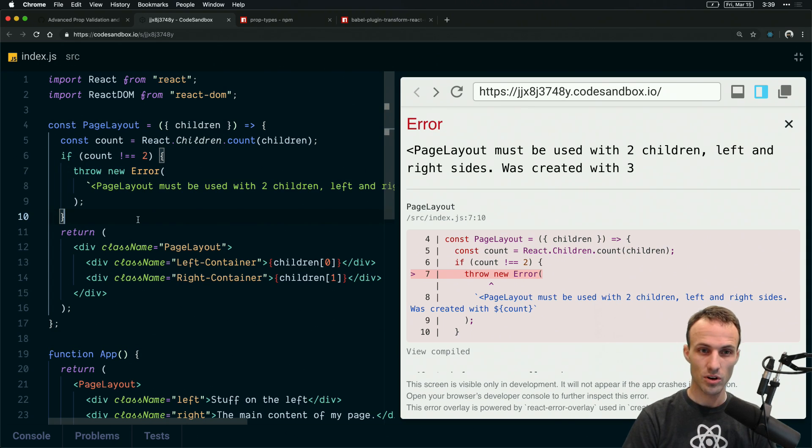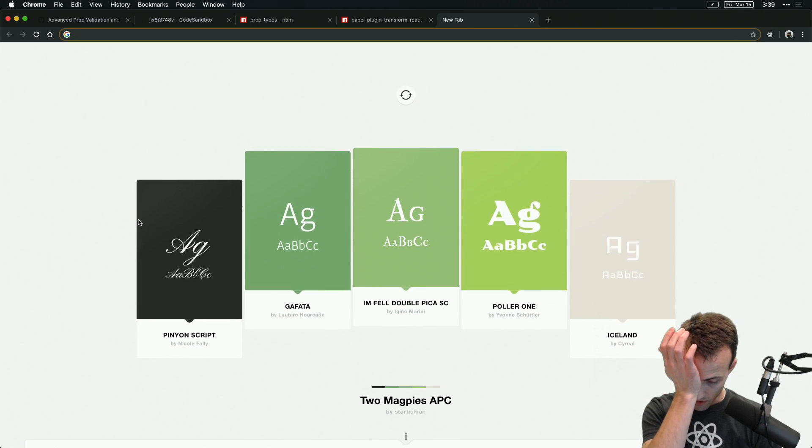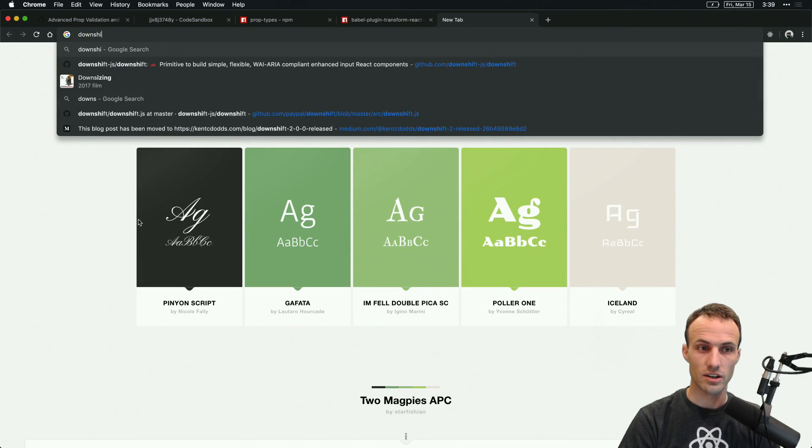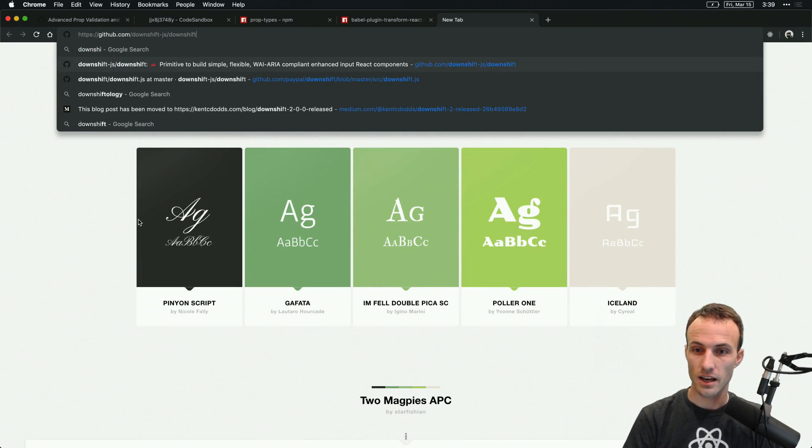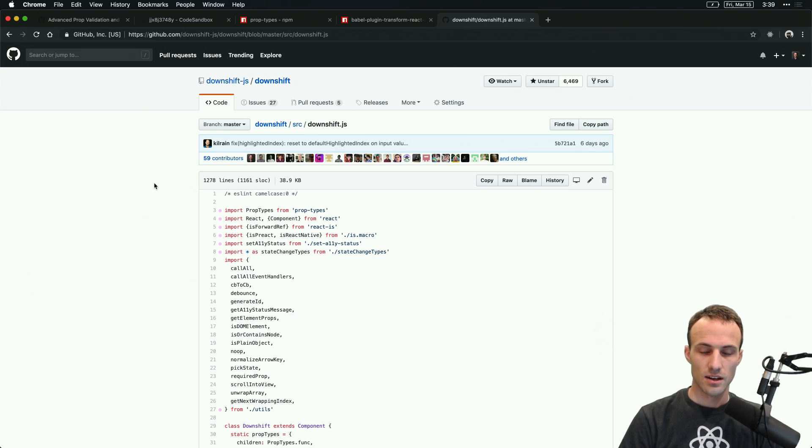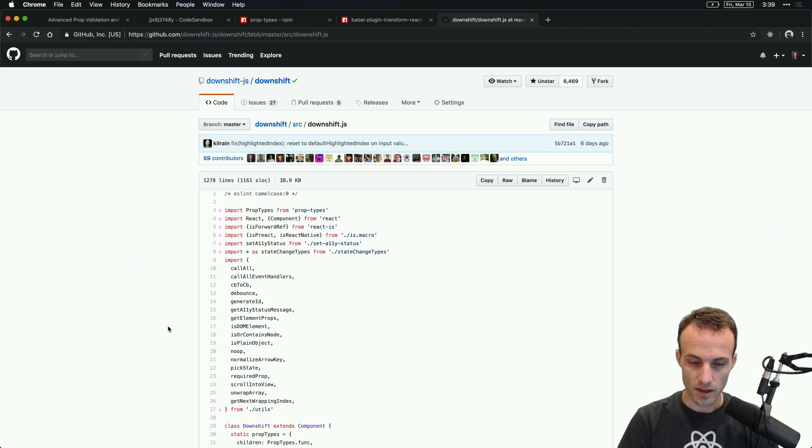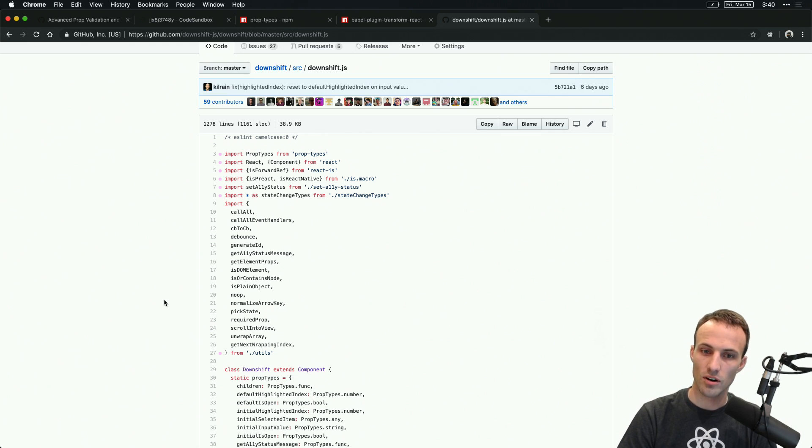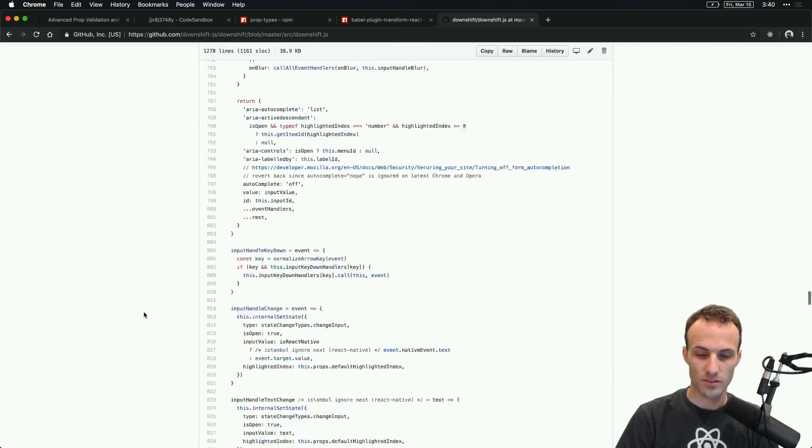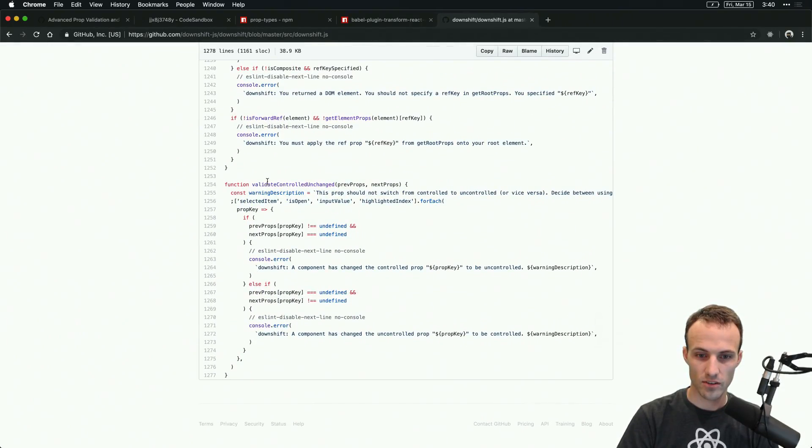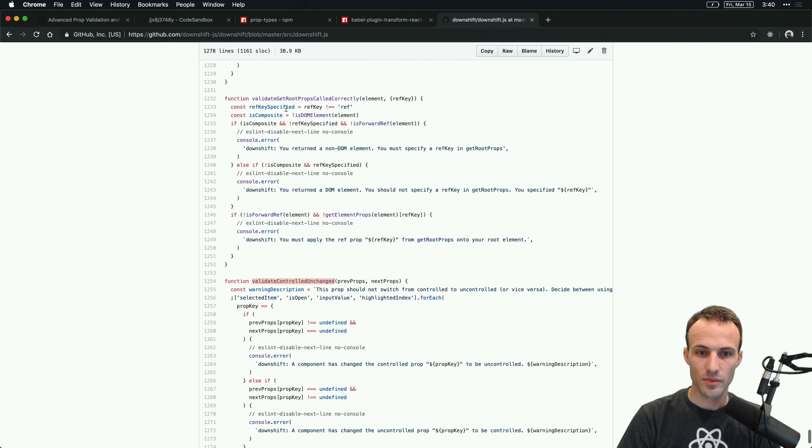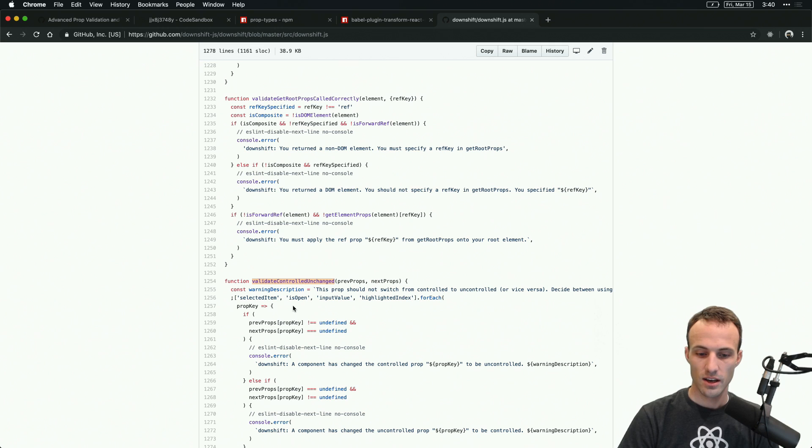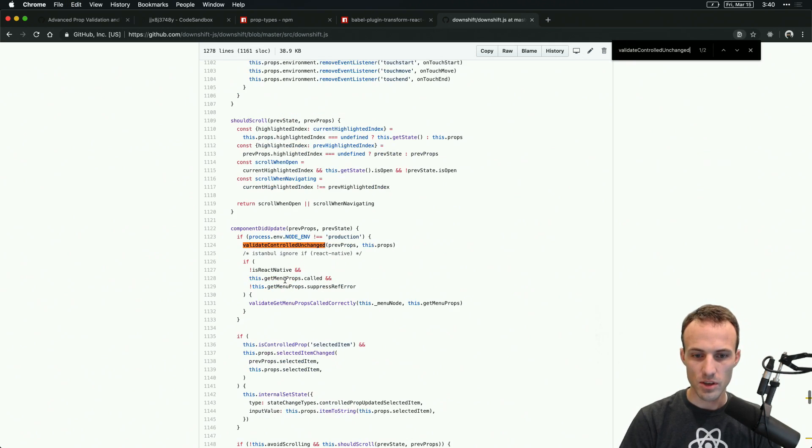If you're not using typed JavaScript, I think prop types would be better, but this is totally something that I do on a pretty regular basis. So here is an example, downshift.js here. This is a project that I made a while back. I'm not maintaining it anymore but this fine fellow is. We have some runtime validation check going on right here. Validate getRootProps called correctly, validateControlledUnchanged, this kind of stuff.